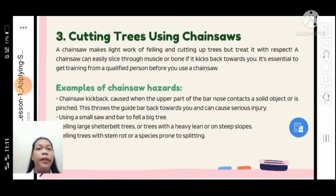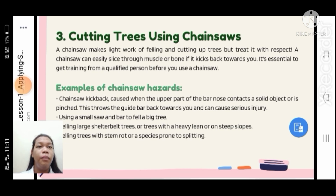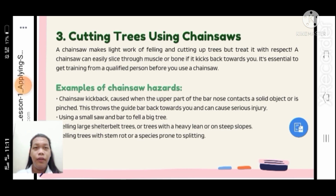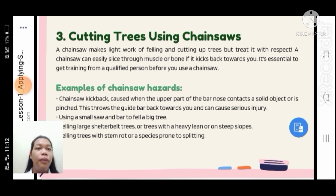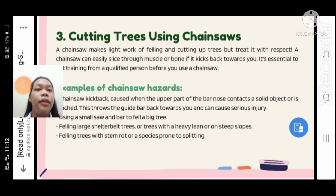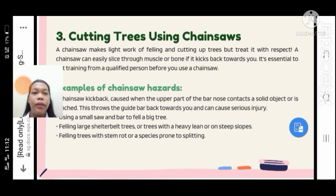Cutting trees using a chainsaw: a chainsaw makes light work of felling and cutting up trees, but treat it with respect. A chainsaw can easily slice through muscle or bone if it kicks back towards you. It is essential to get training from a qualified person before you use a chainsaw. Chainsaw kickback occurs when the upper part of the bar nose contacts a solid object or is pinched, throwing the bar back towards you and causing serious injury.